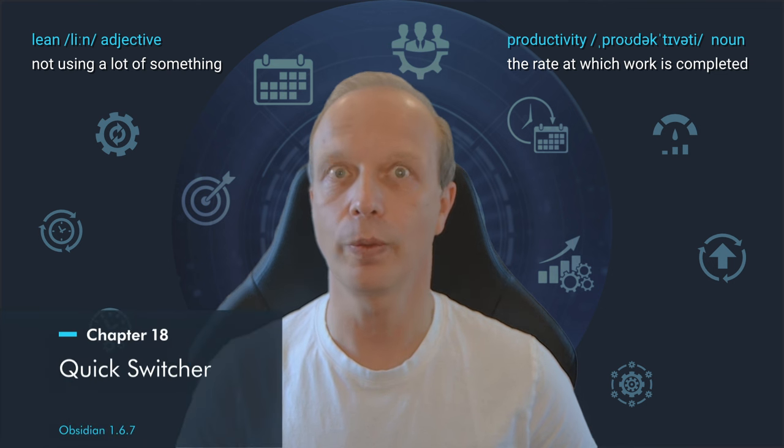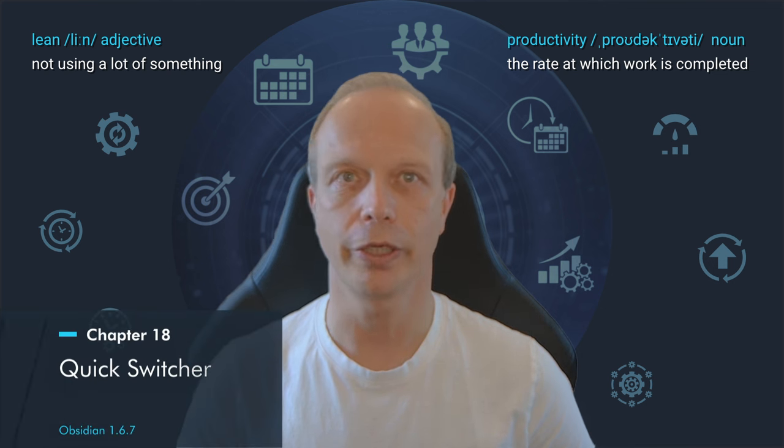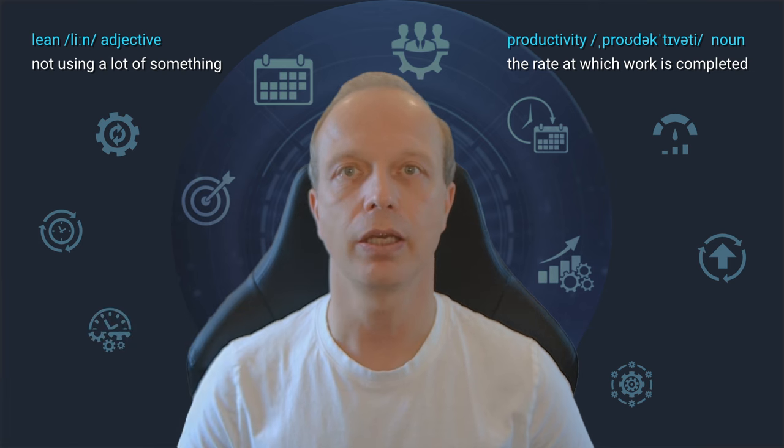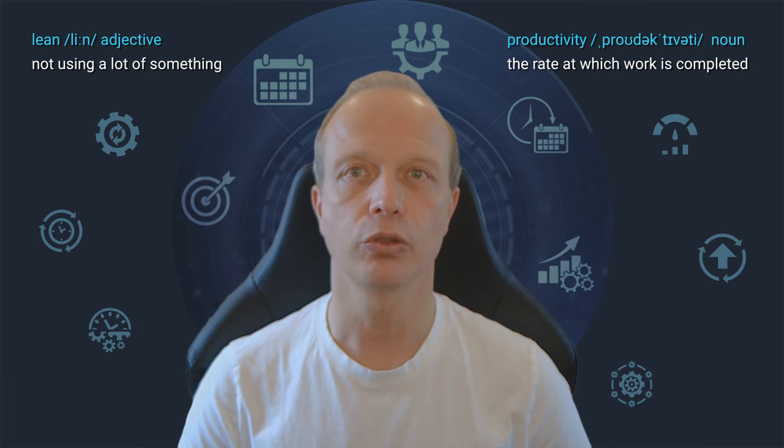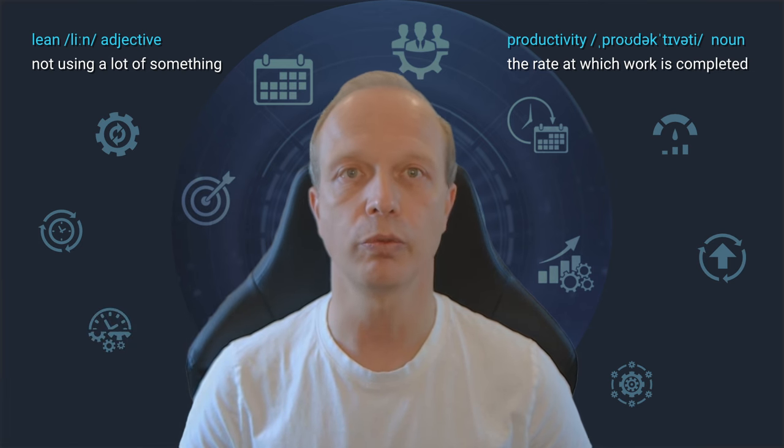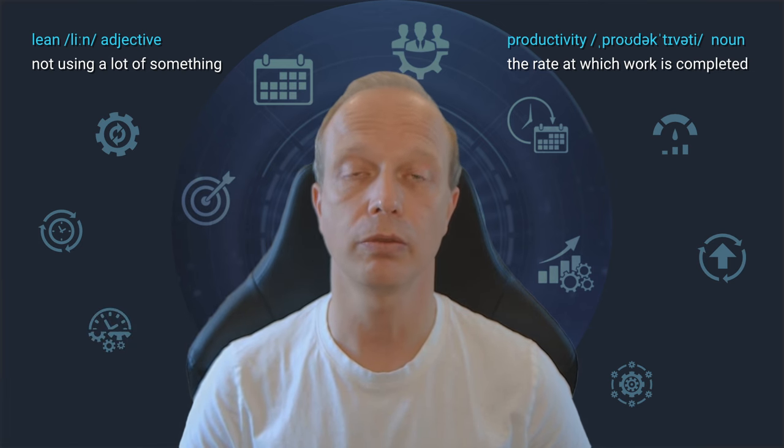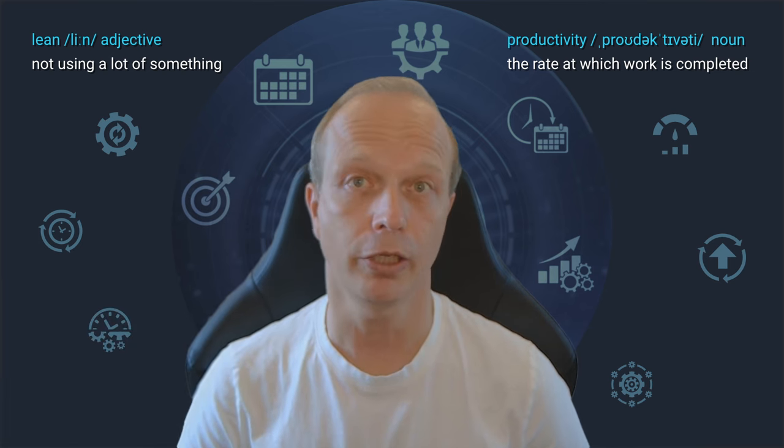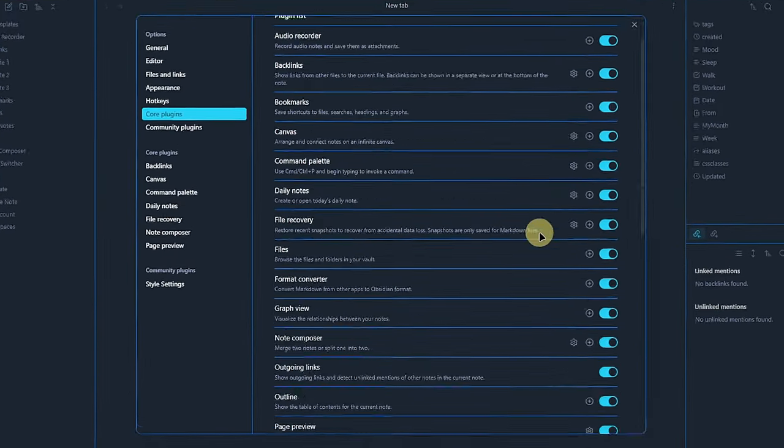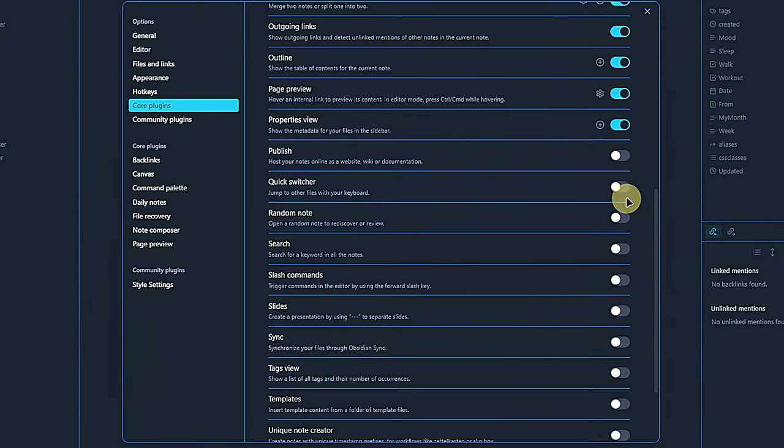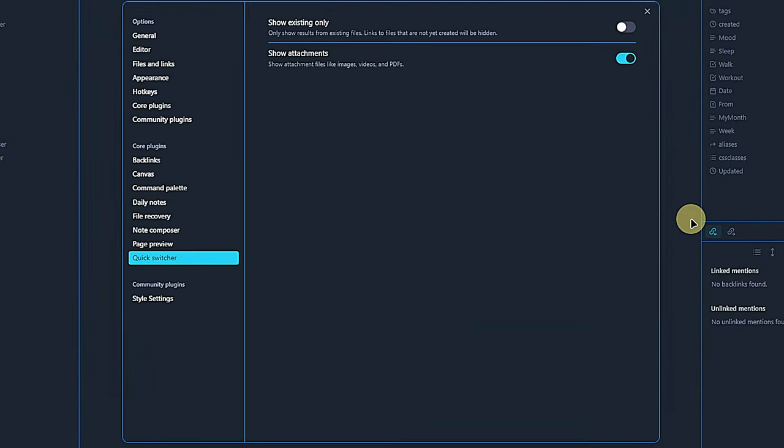Let's take a quick look at the quick switcher plugin. As the name suggests, this allows us to switch between notes very, well, quickly. As always, we activate the plugin and take a look at its settings. There are only two in this case.